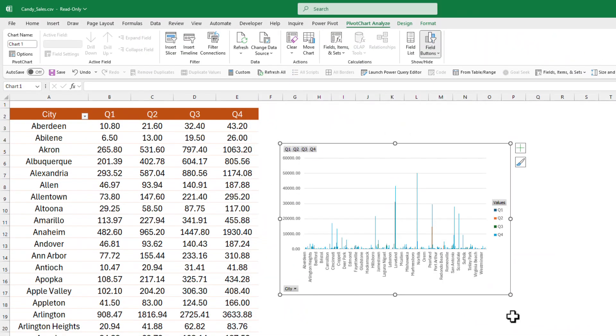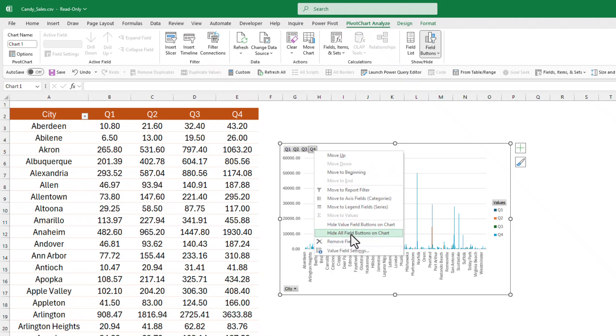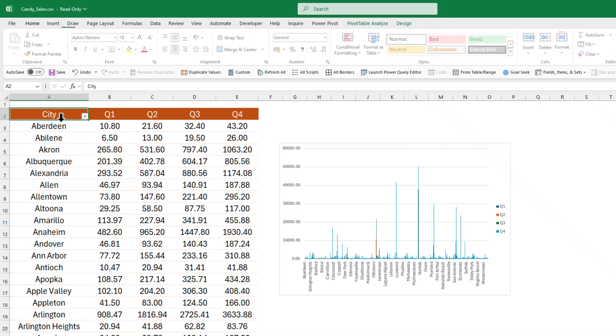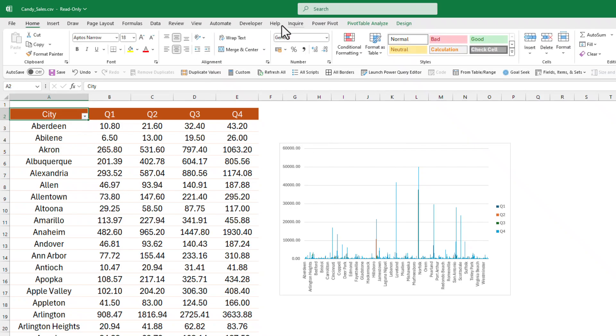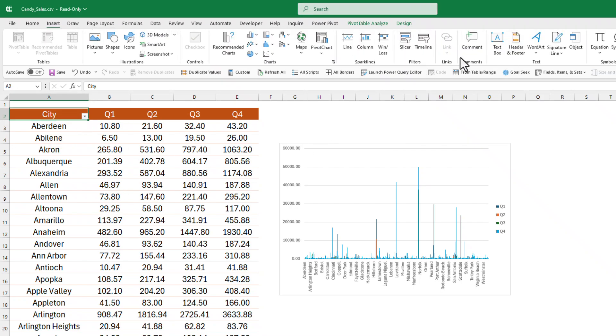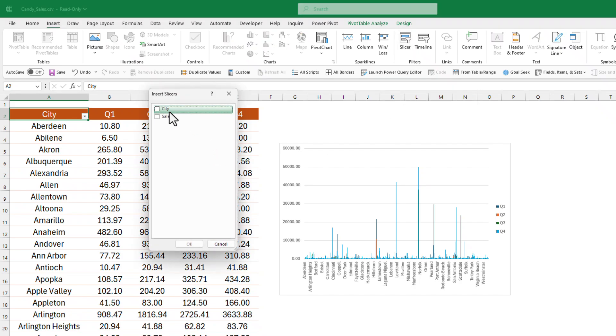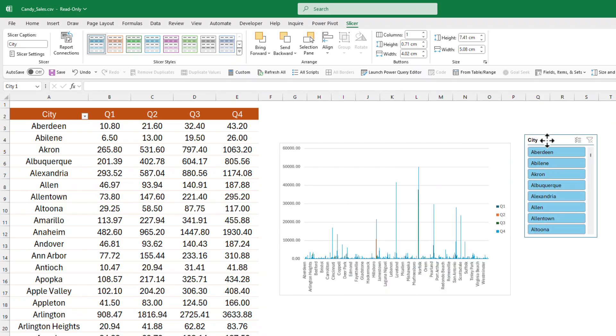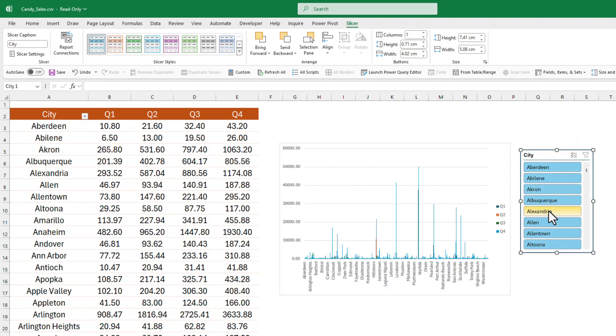I'm going to hide all these buttons, I don't like them. And then I'm going to insert a slicer. You can insert the slicer from here or wherever you like.